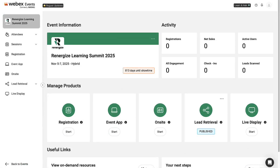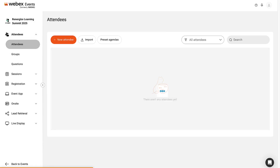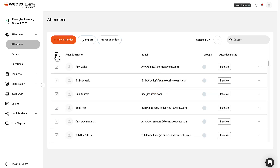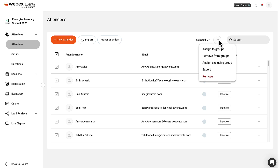Let's go to Attendees. Click Attendees, located at the top of the navigation bar on the left side of the screen. There are several options on the Attendees page. You can import a list of new attendees using the Import button, or import a list of sessions to add to users' personal agendas using the Preset Agenda button, which is unique to the attendee imports and isn't covered in this video.